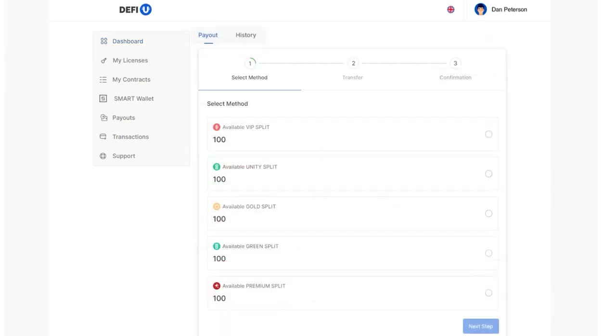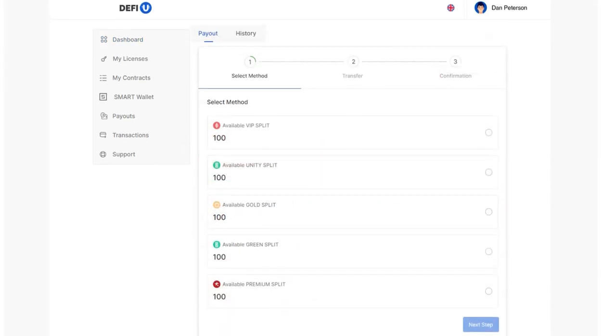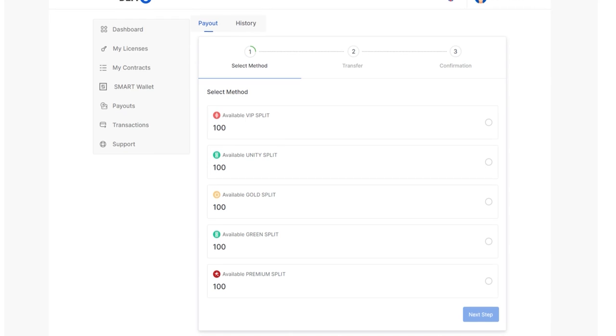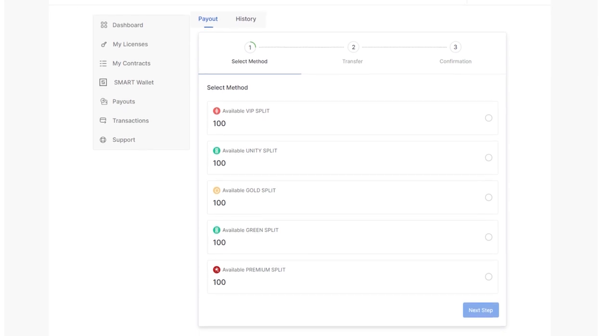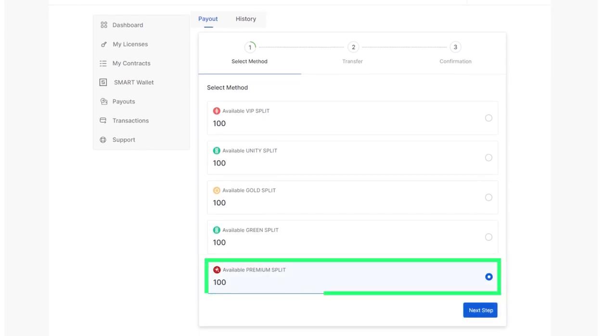A window will open where you need to select the balance to withdraw. Choose the available premium split balance and click next step.